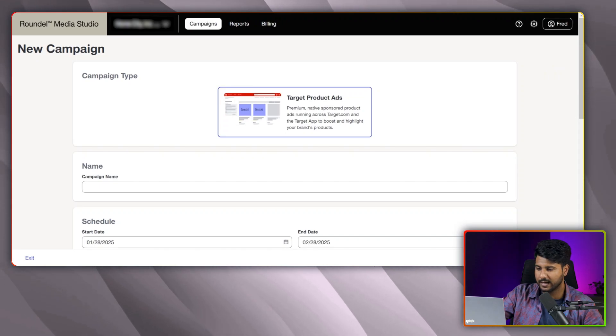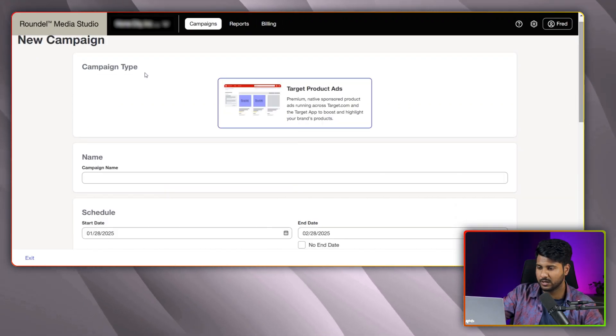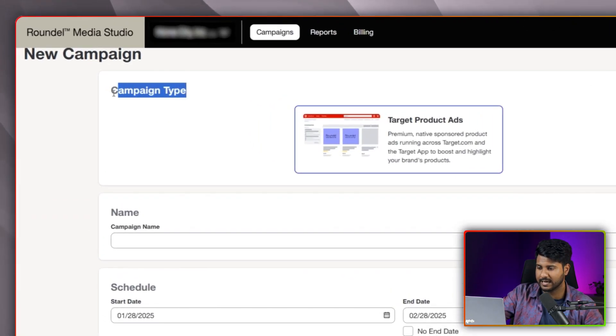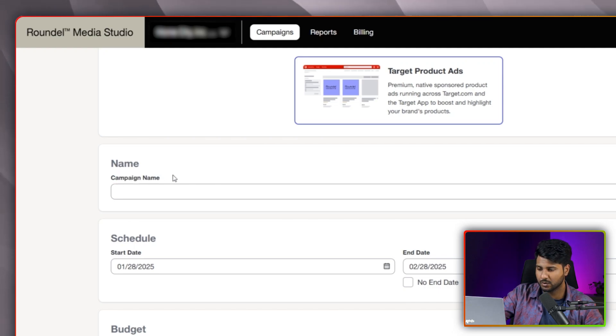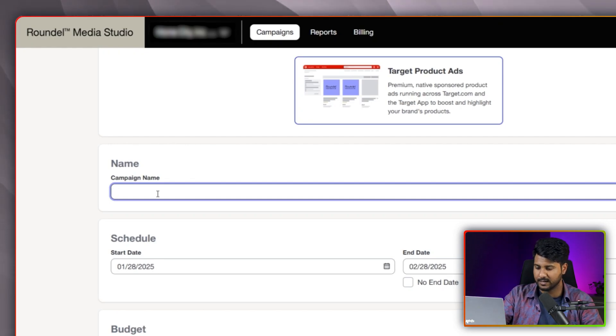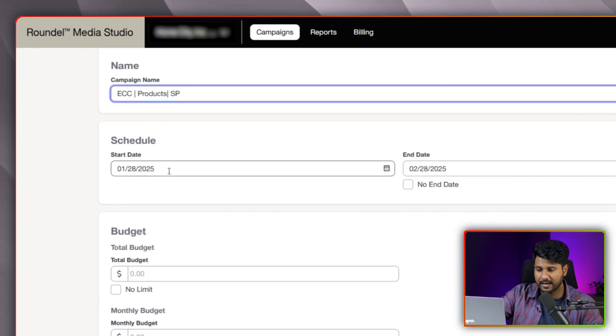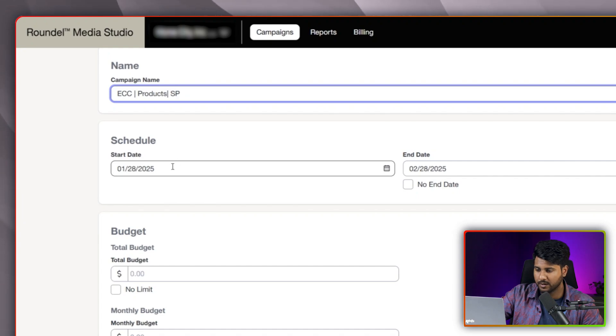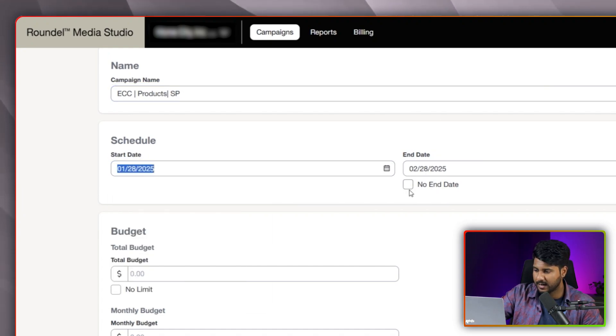From here, we have to set everything. First of all, you can see the campaign type. And then, second one is the campaign name. So we need to set a campaign name here. I am setting a campaign name. As I would like to run this campaign from today, I am picking this date range. And for the end date, I am skipping this one.